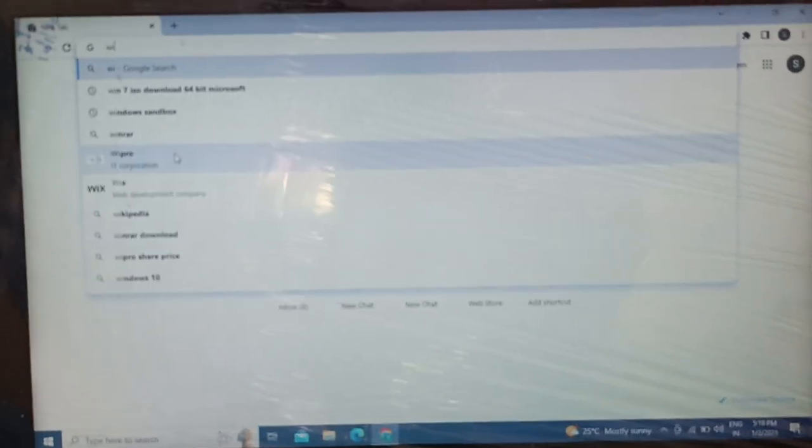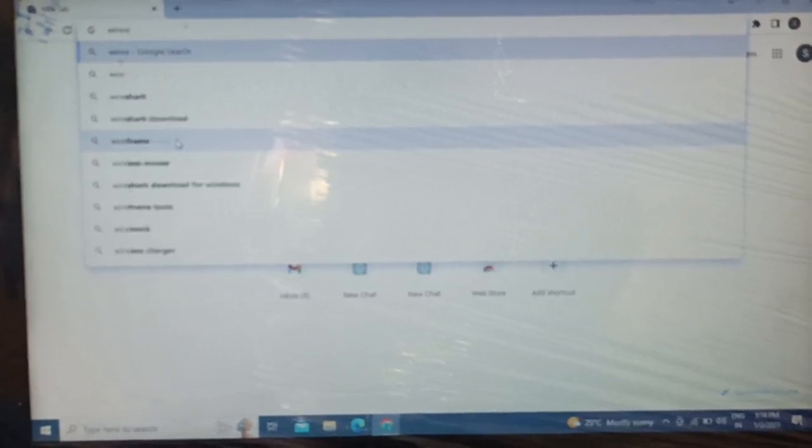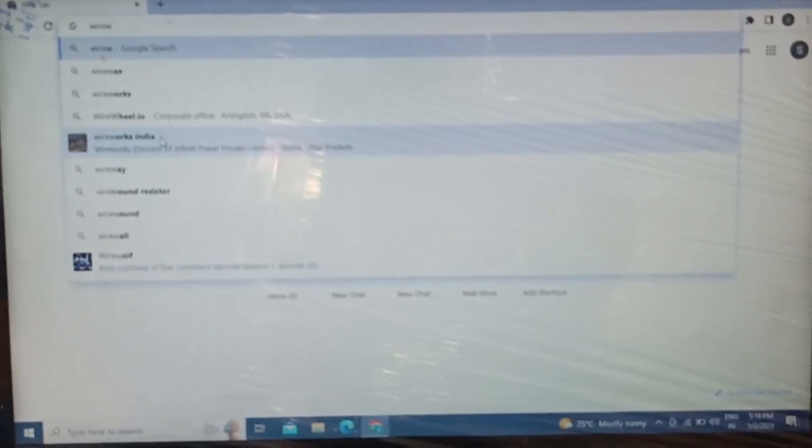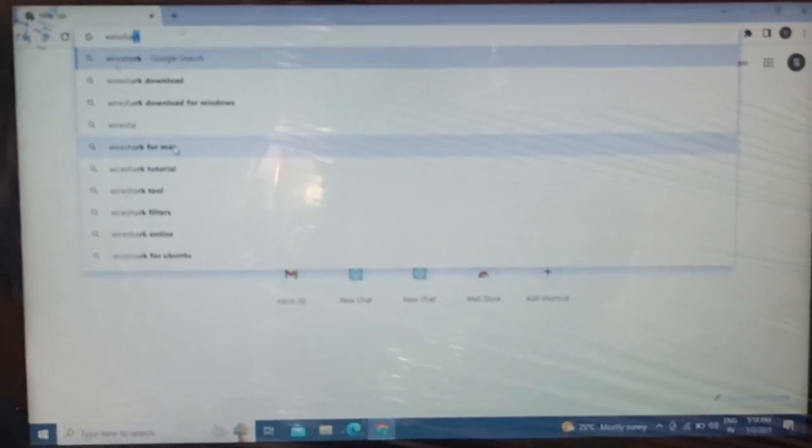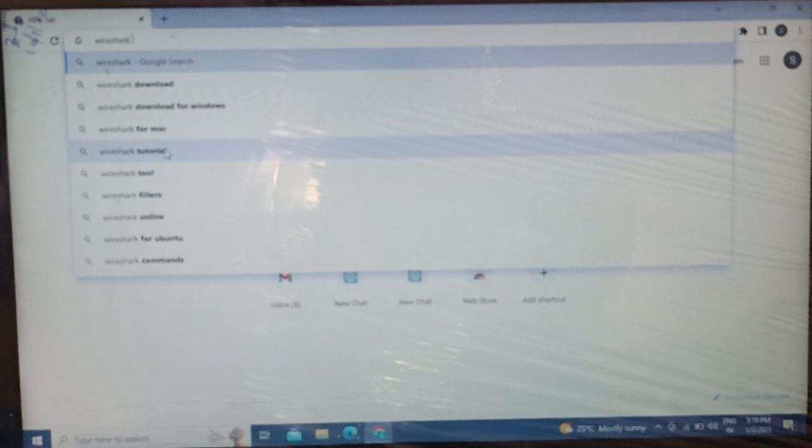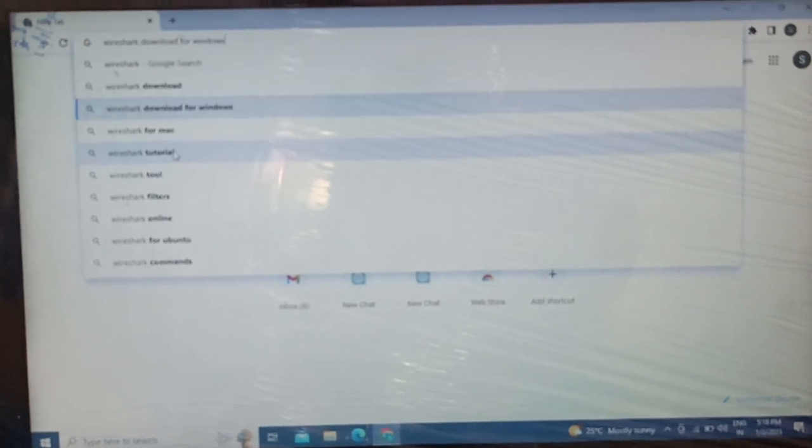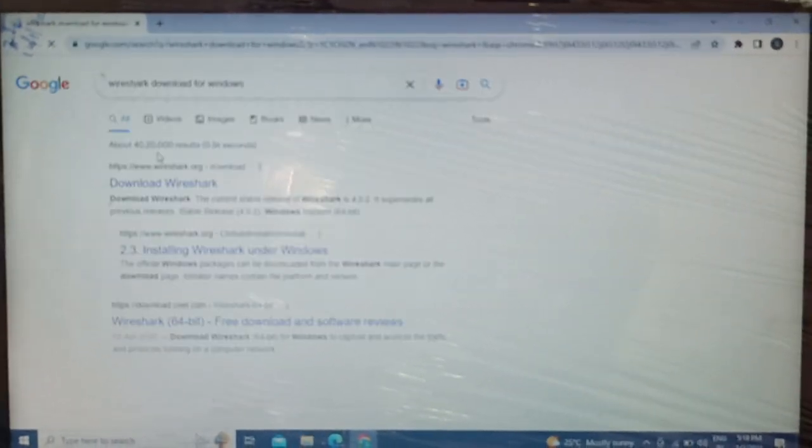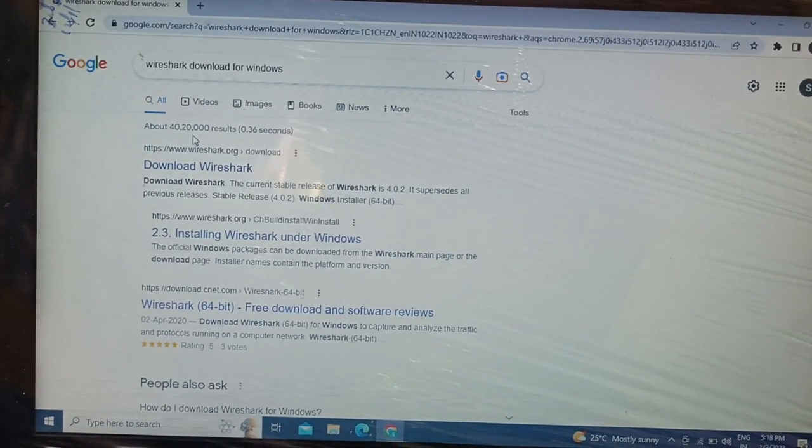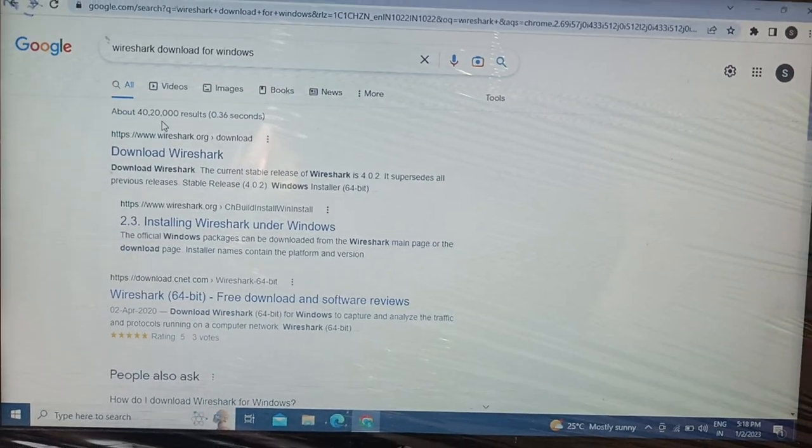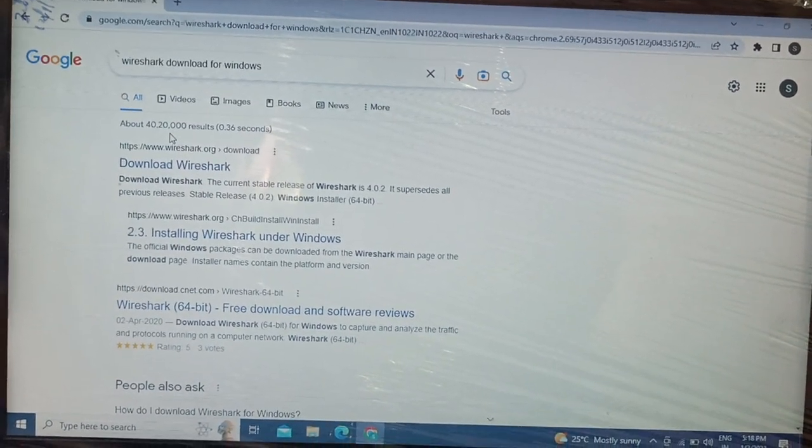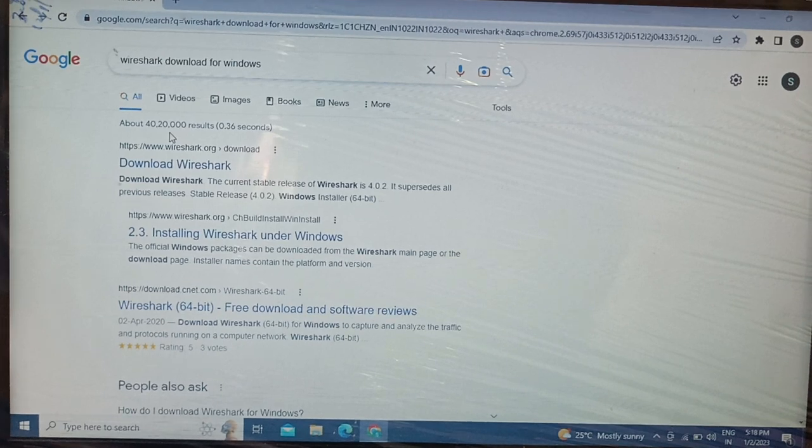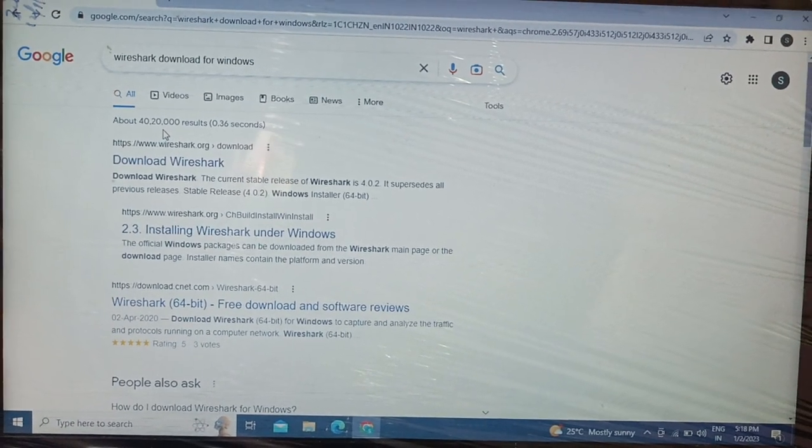I have just opened Chrome browser in front of you and I'm going to type 'Wireshark install' or 'download for Windows.' On a Kali Linux operating system it comes by default - it's a pre-installed application.